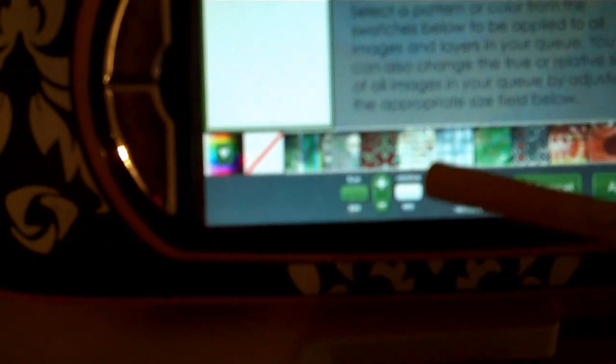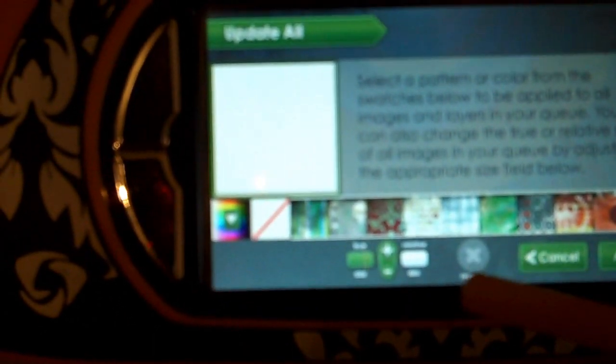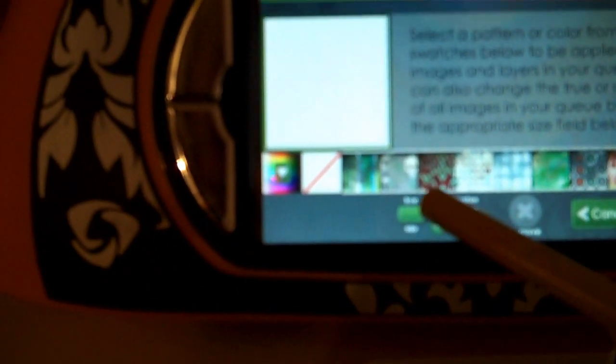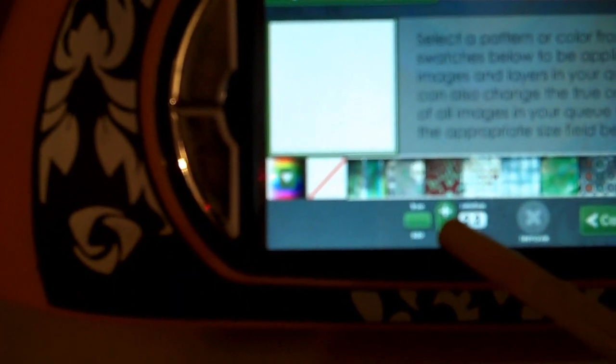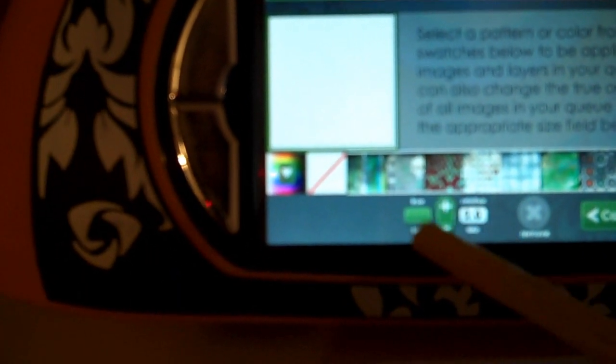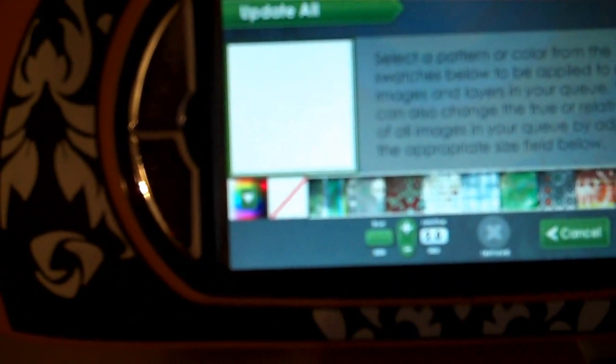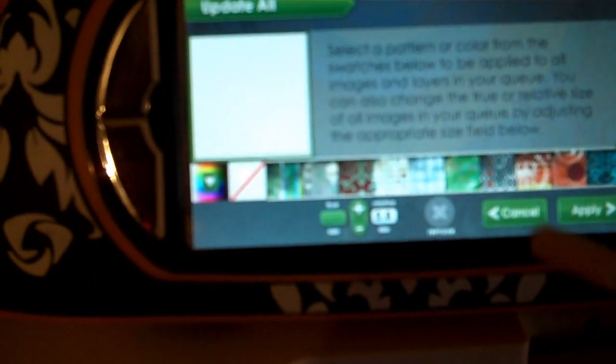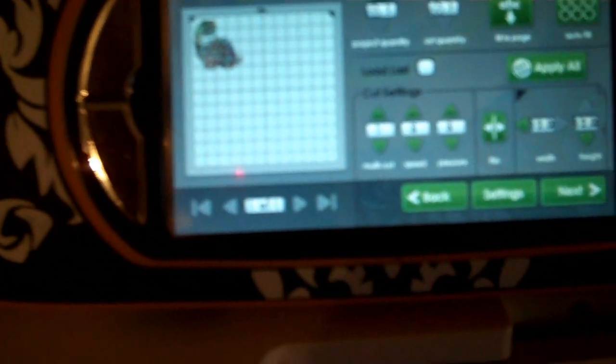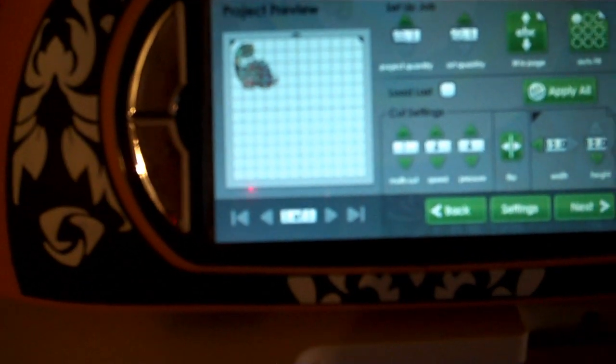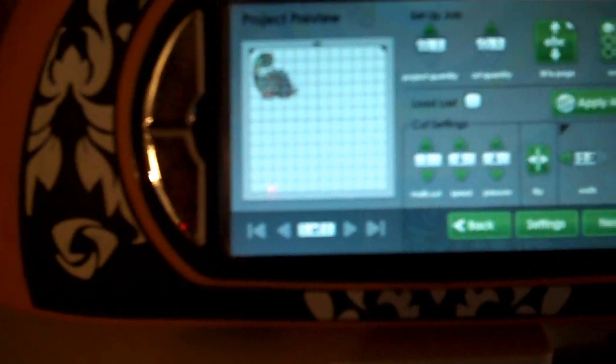You can also change the sizing. So if you put things on your mat and you want to just wait until you have everything out on your mat, you can come down here and you can select your relative size or your true size, and everything on your mat will be proportionate or be that exact size. So that's one nice feature that they've added here on this application.